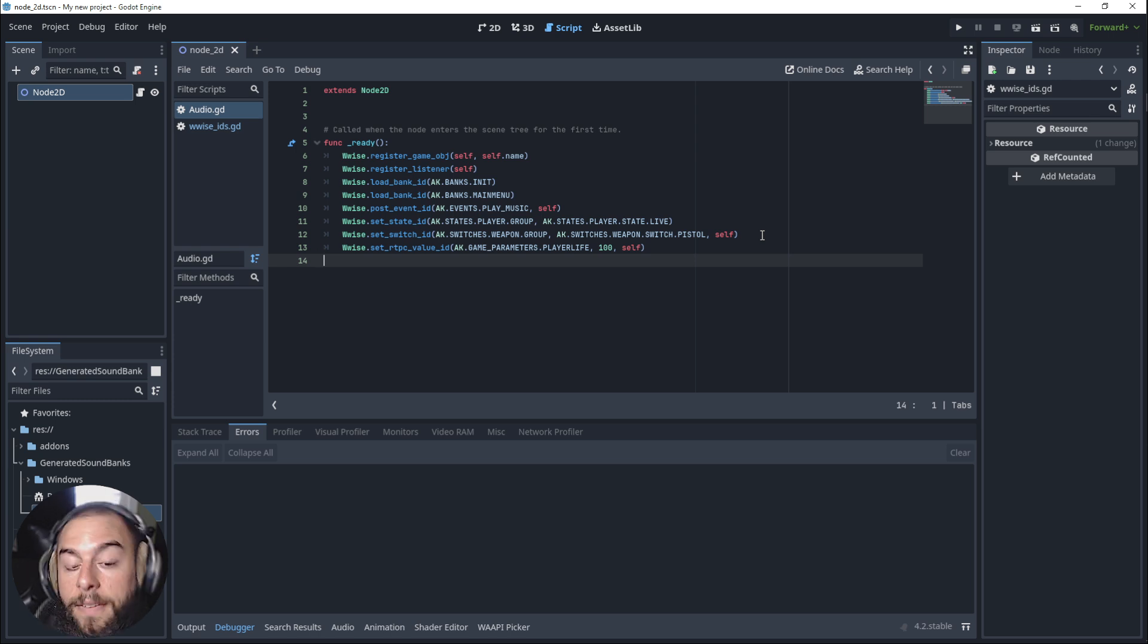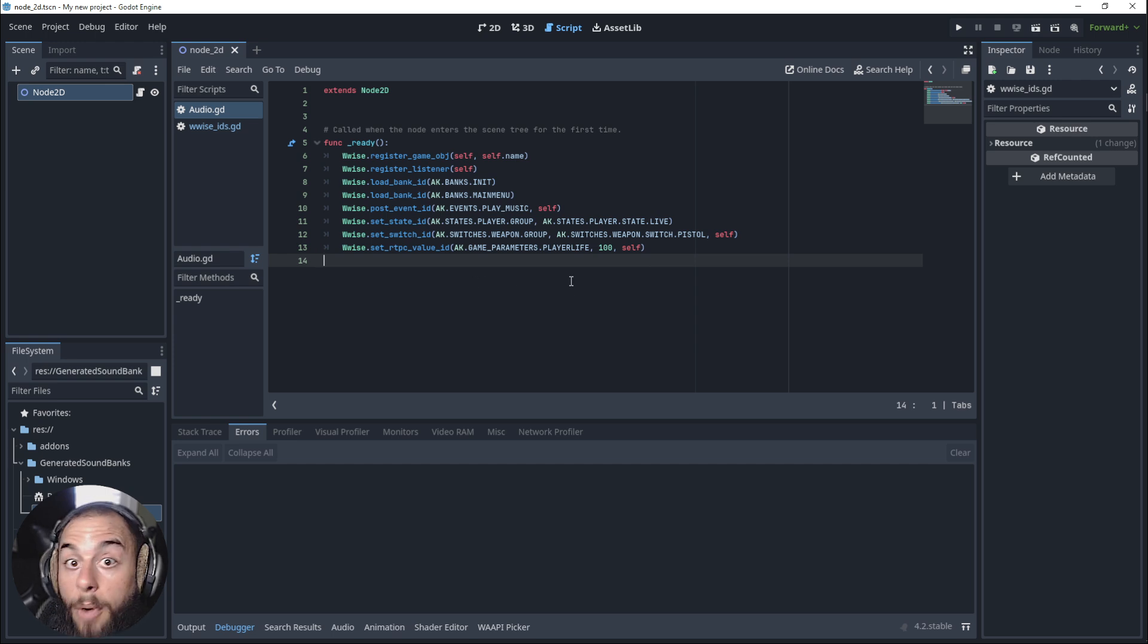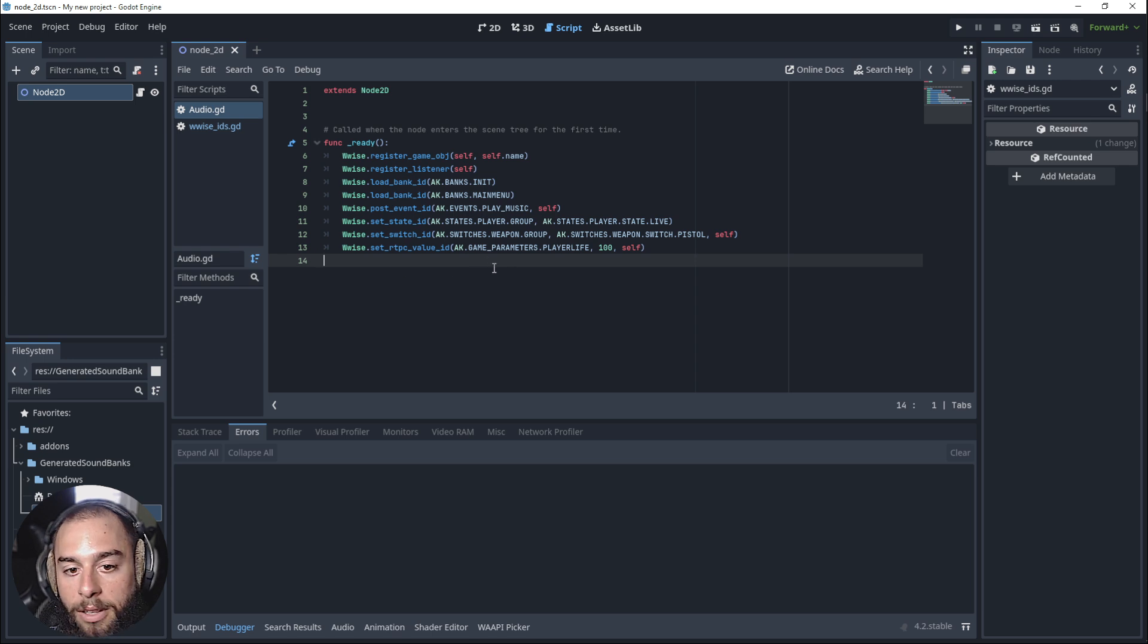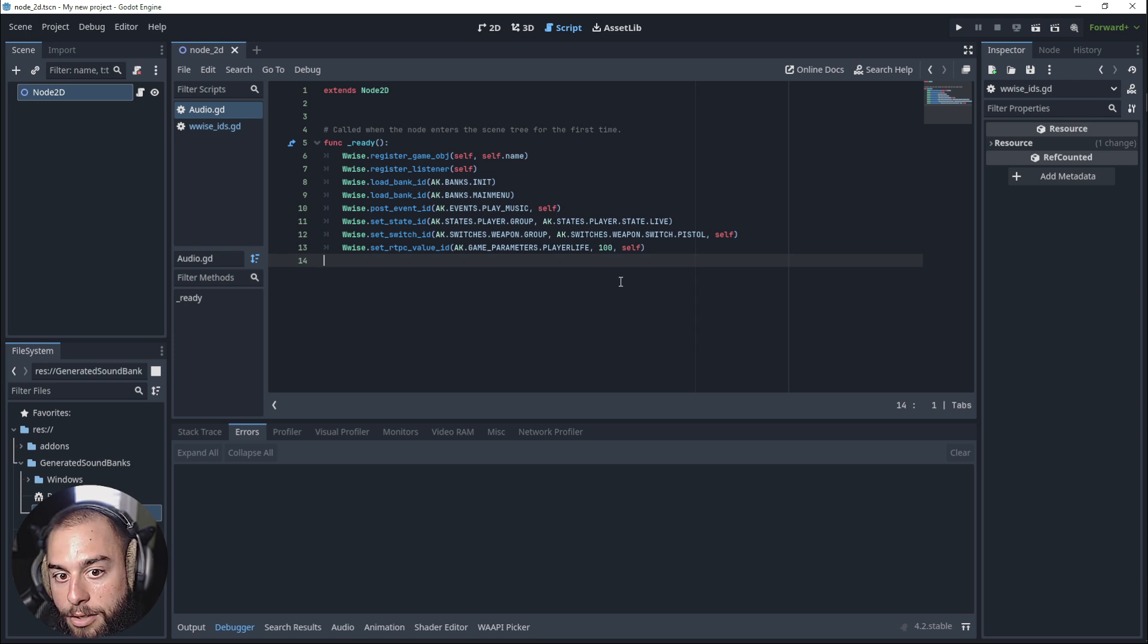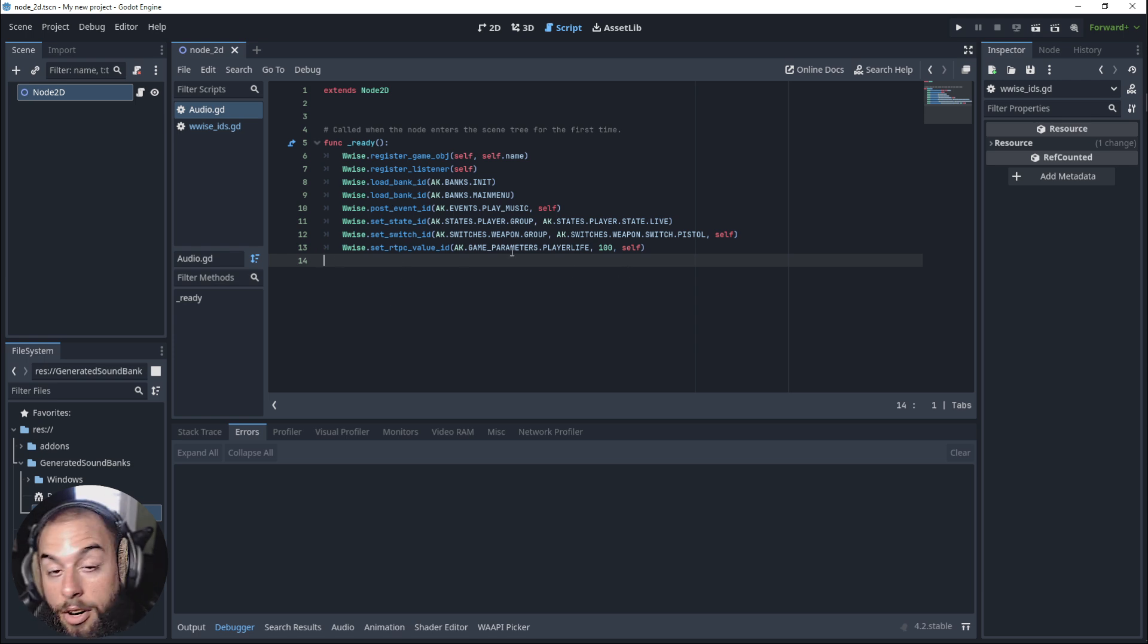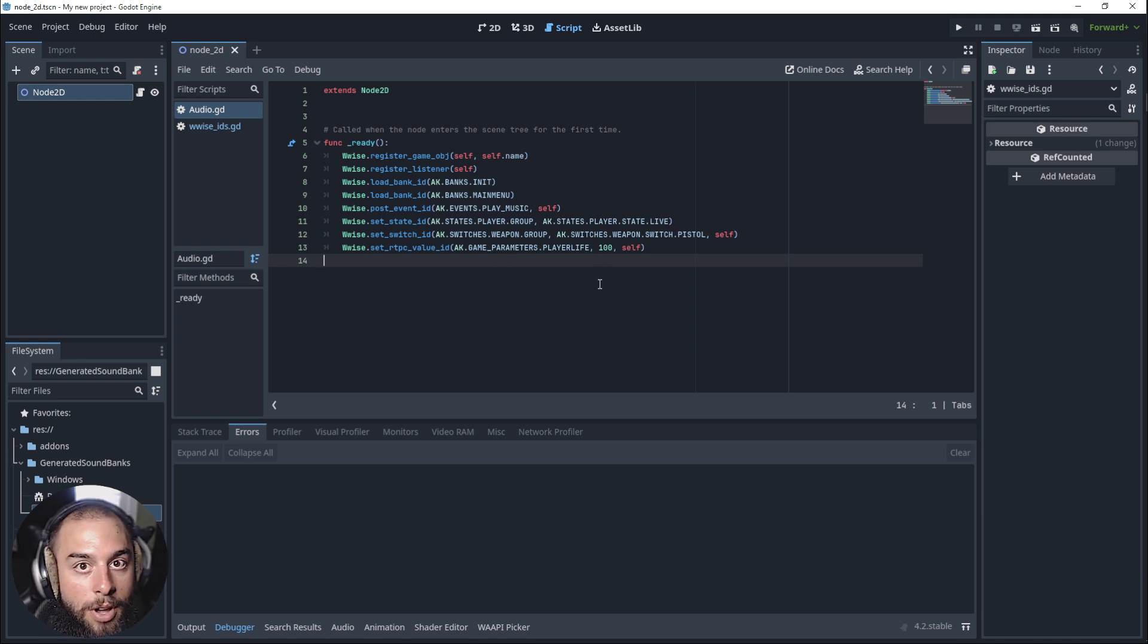In the next video, we are gonna see how to use the UI and set up a simple shooting mechanism so that when you click, you shoot. And you can switch between a pistol or a shotgun and wwise will change the switch.